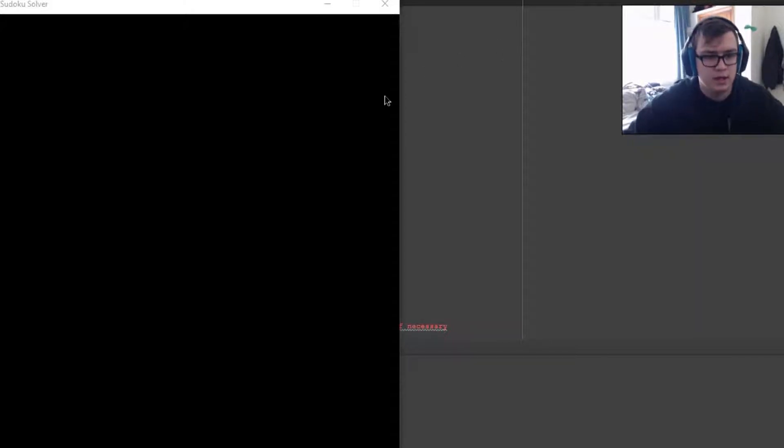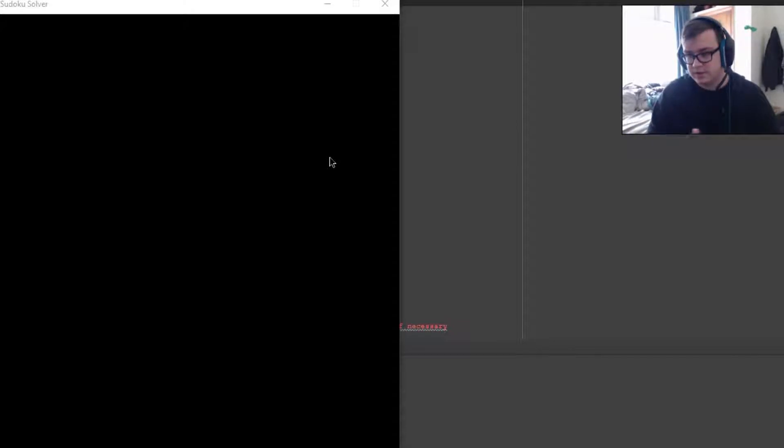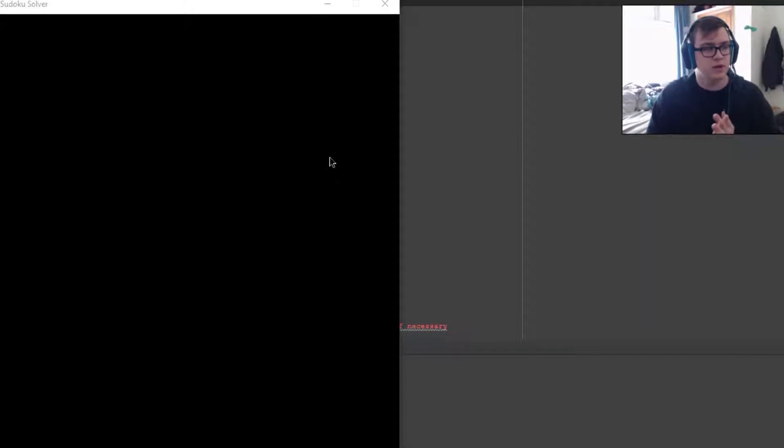All right, hello guys, welcome back to another Python tutorial. Well, not really a tutorial in this case. We're going to be going over this app that I've made.